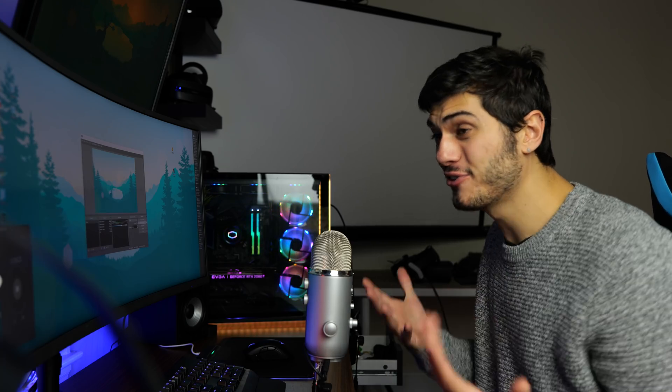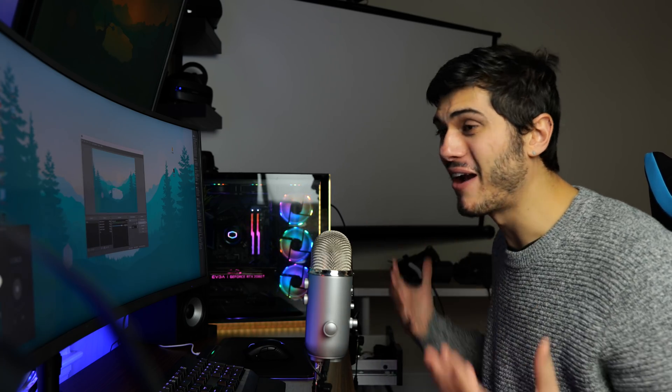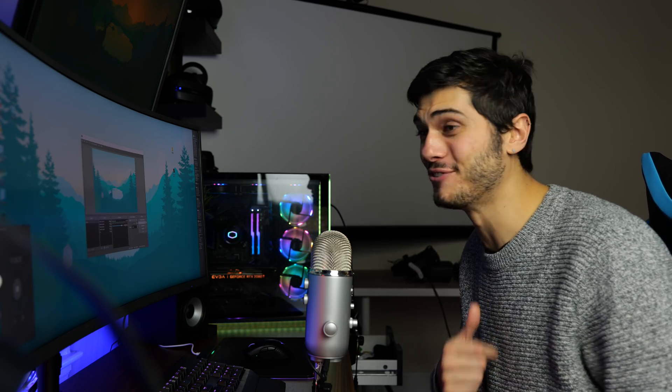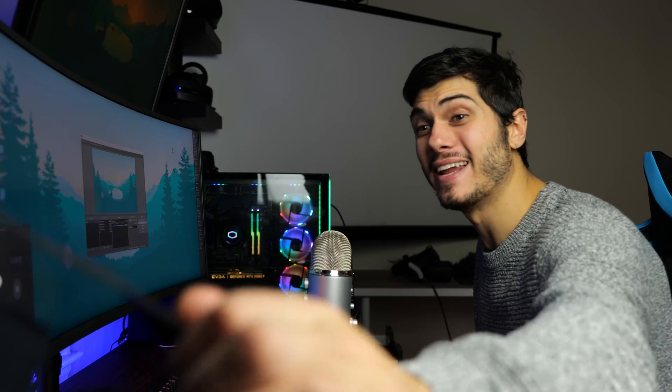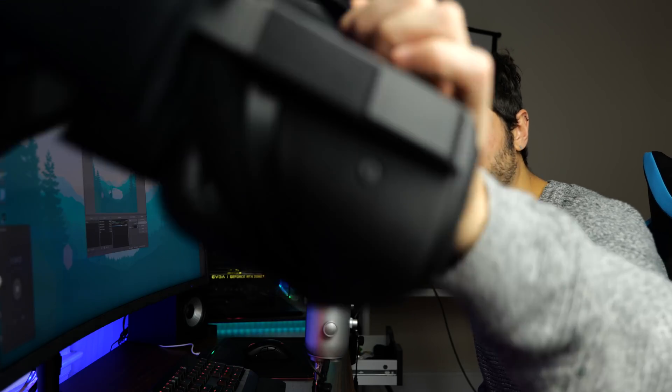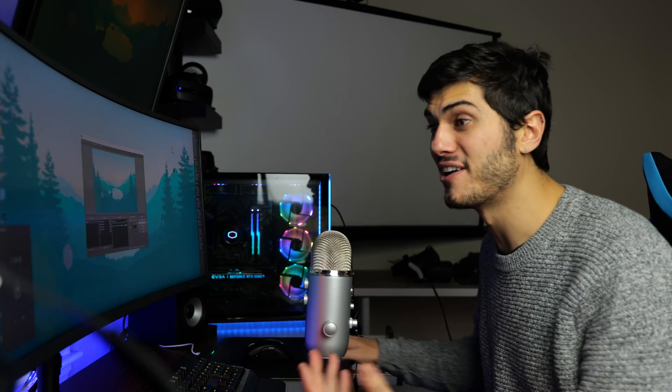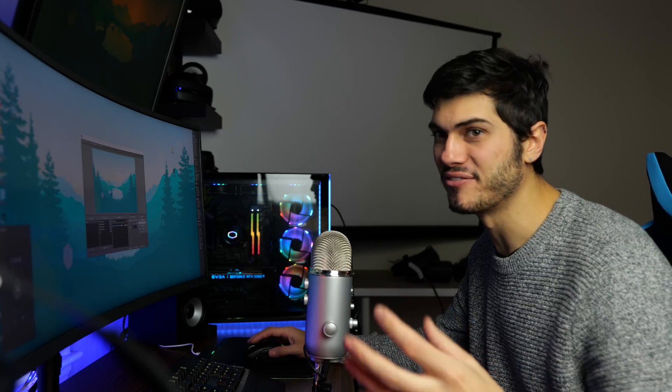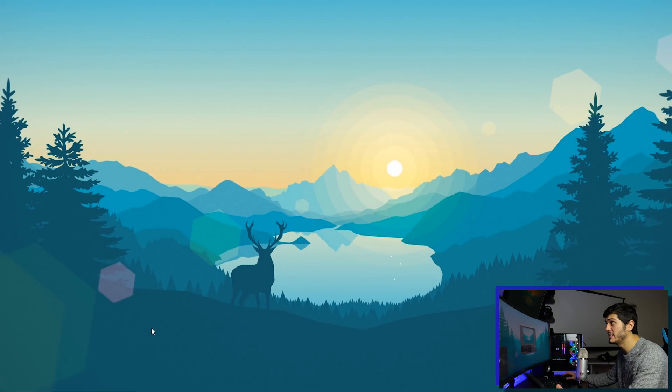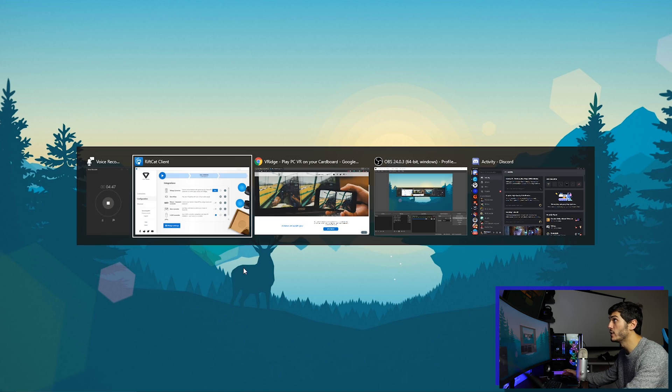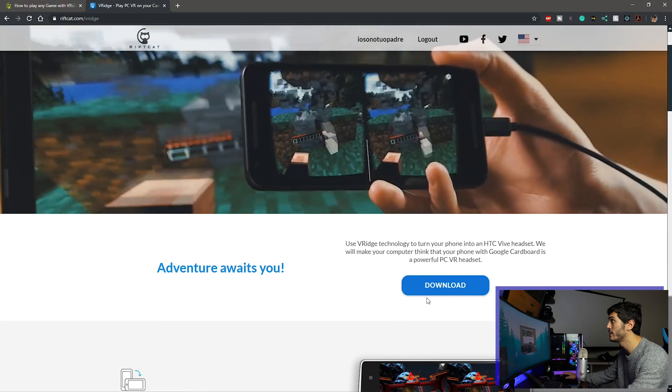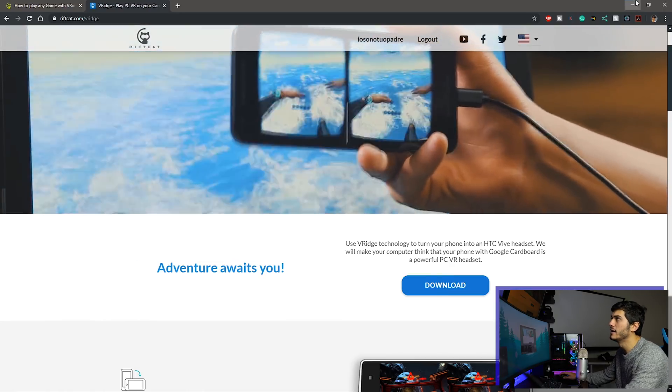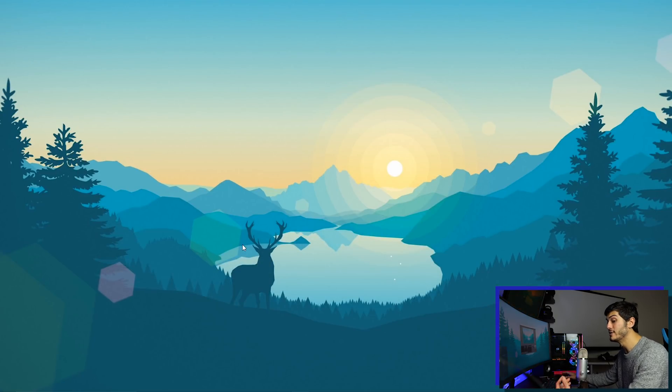Okay here we are. So first thing to do is of course to prepare everything. We're gonna need a PC powerful enough to play our games and an Oculus Quest that is over here ready to rock, and of course Riftcat, and to install Riftcat also on the Oculus Quest. Everything is very easy and straightforward. For Riftcat we go on the website over here, we click on download and then after downloading we can just install it.